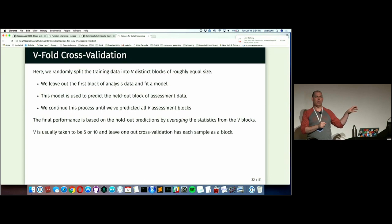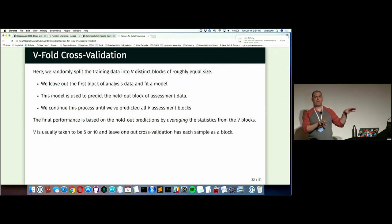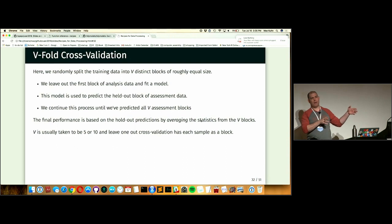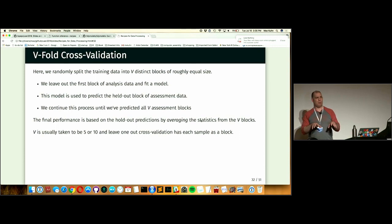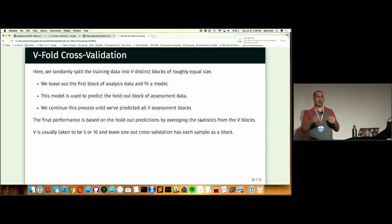You predict the ten percent held out and calculate whatever performance measure you want — R-squared, ROC curve, whatever — on those predictions in the assessment set. Critically, no data points are used for both modeling and assessment. At the end of the first fold you have estimates of performance. You put those points back, take the second ten percent out, fit a model on that ninety percent, predict, and get another estimate. You round-robin through all ten folds, ending up with ten different estimates of performance.